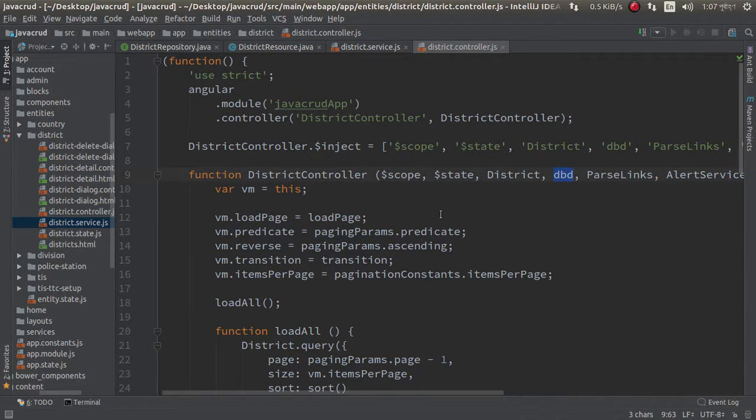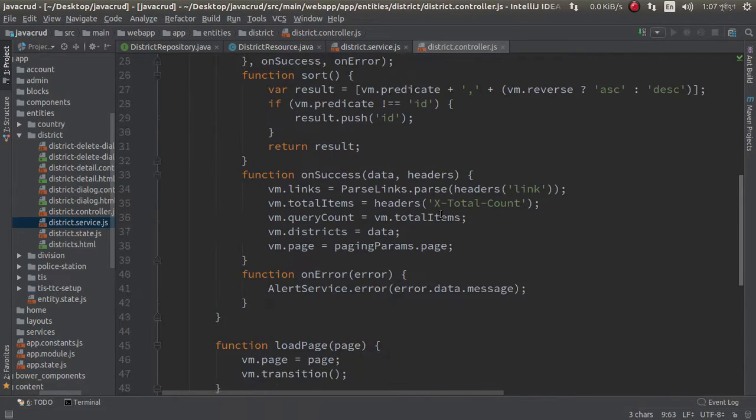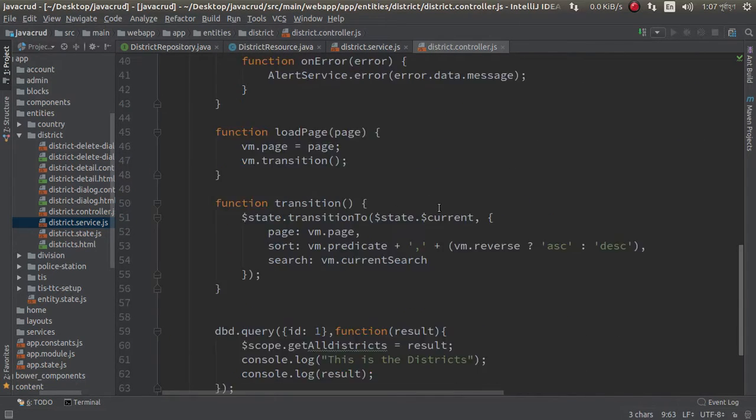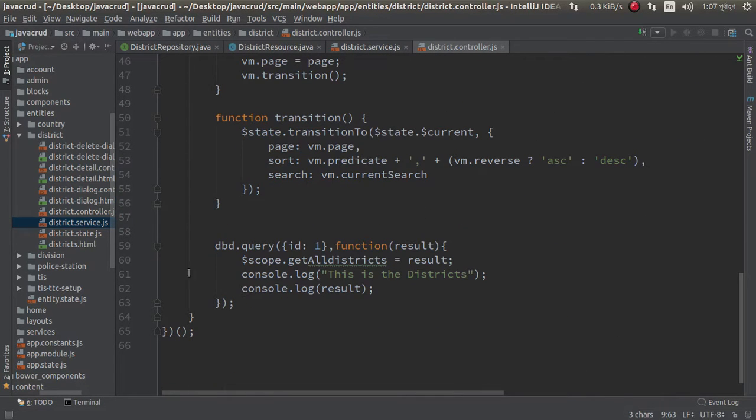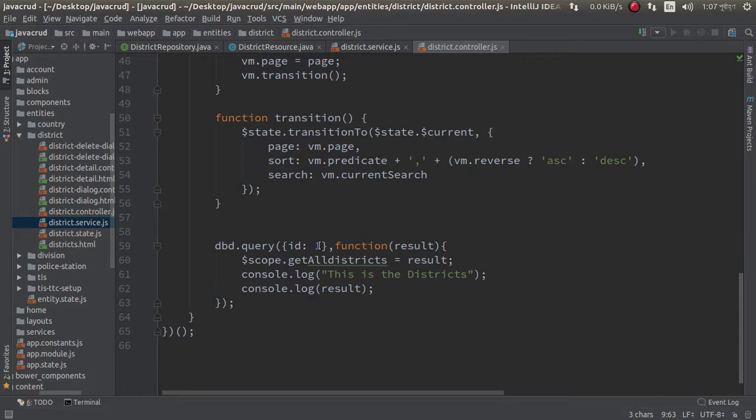And then I just make a simple query sending static value one.